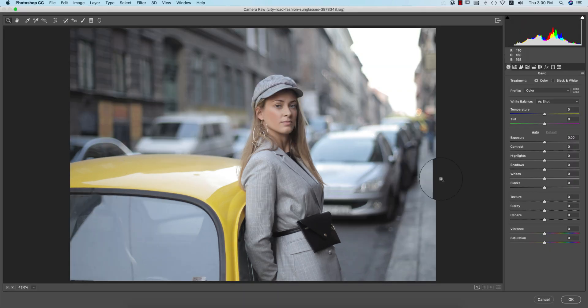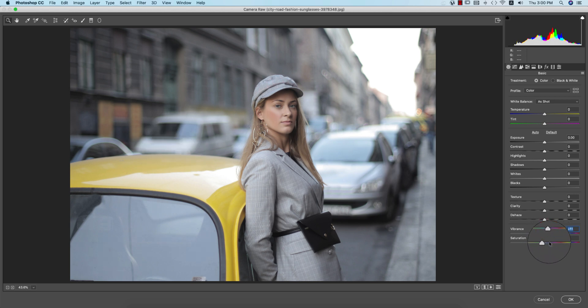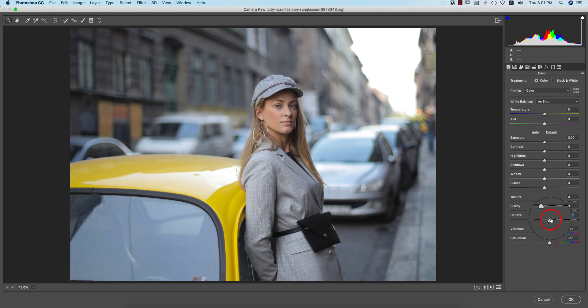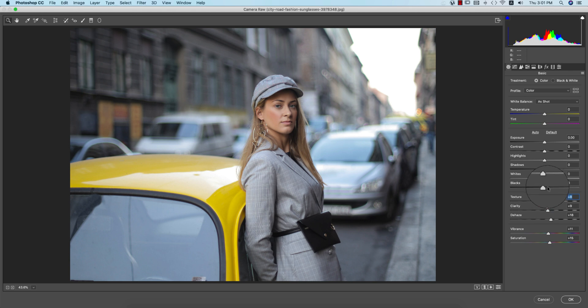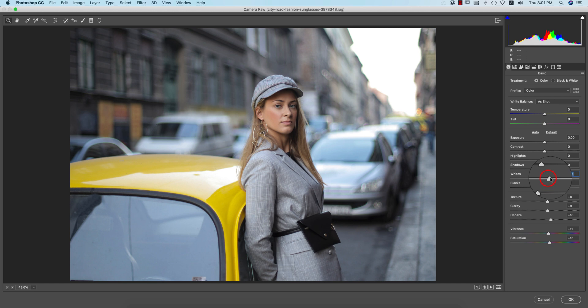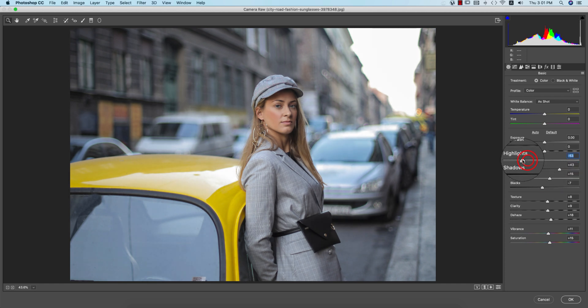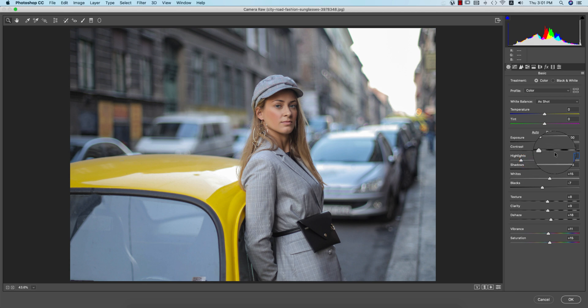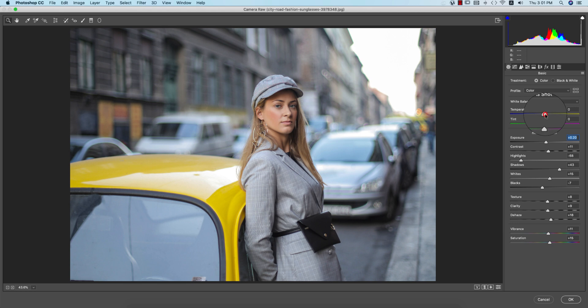In this filter you're getting all the settings like that. Here, increase the vibrance and saturation, dehaze as well, and the clarity a little bit, and texture a little bit. And after that, blacks a little bit down and whites increase, shadow give some shadow, and the highlights I'll make it down.